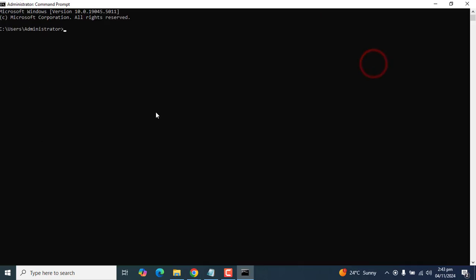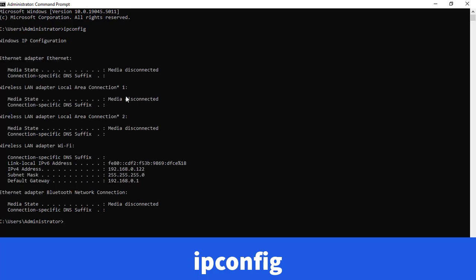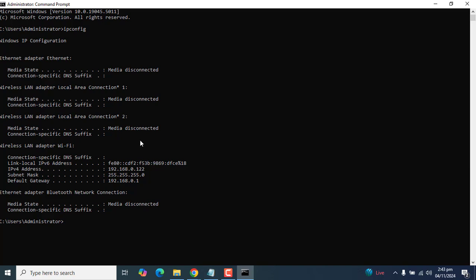Once you have opened Command Prompt, go ahead and type ipconfig and hit enter. You will get a result that could be different from mine. Right here we get the results of different ethernet adapters or wireless adapters that my laptop has.